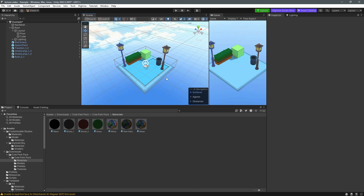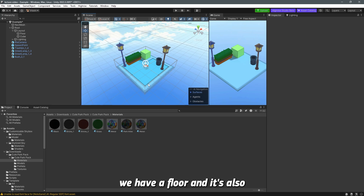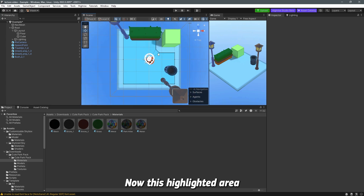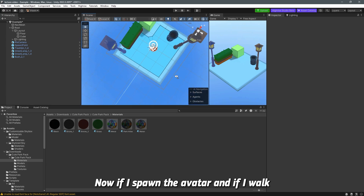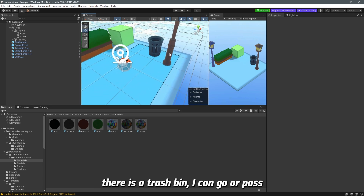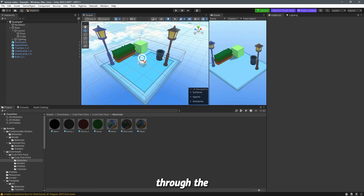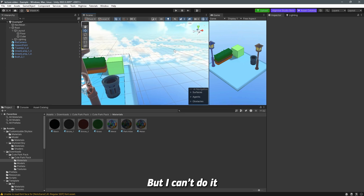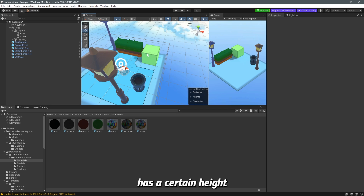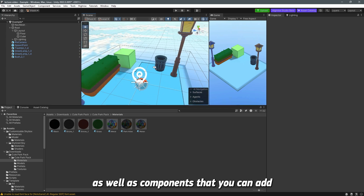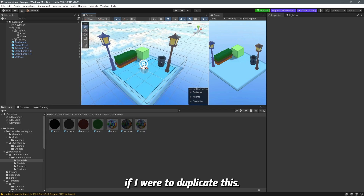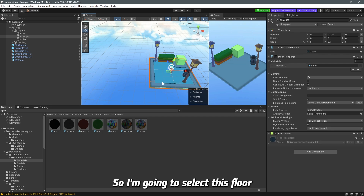In this scene we have a floor highlighted in blue. This highlighted area is where the avatar can walk. If I spawn the avatar and walk around, you can see there's a trash bin I can pass through, but I can't pass through this cube. That's because the cube has a certain height that blocks the nav mesh, plus you can add components to make it an obstacle so players avoid it.